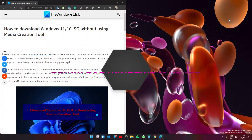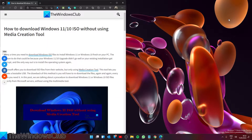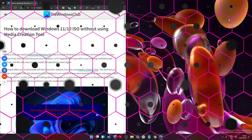Do you need a copy of Windows 10 or Windows 11, but you do not want to use the media creation tool? Well, you are in luck, as in this video we're going to show you exactly how to do that. And as always, for a more in-depth look at the topic, be sure to check out the article in the description.